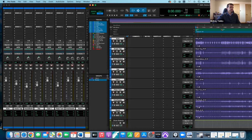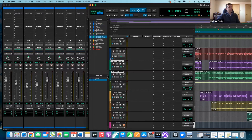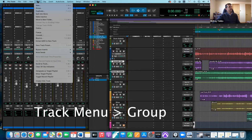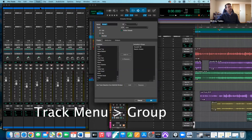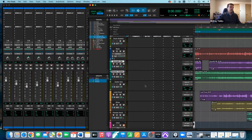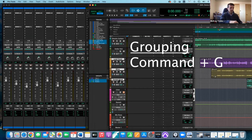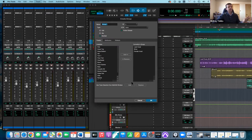Let's create another group for the guitars. I'll select both guitar tracks. Instead of the drop-down arrow, I can also use the Track menu and go to Track > Group — it takes you to the same place. I'll call this group 'guitars' and push OK. For the vocals, I'll select all the vocal tracks and use the keyboard shortcut Command+G, which opens the same dialog. I'll name this group 'vocals' and confirm.